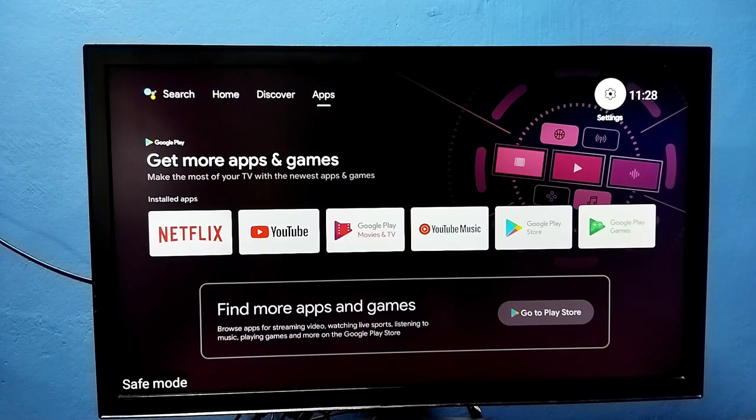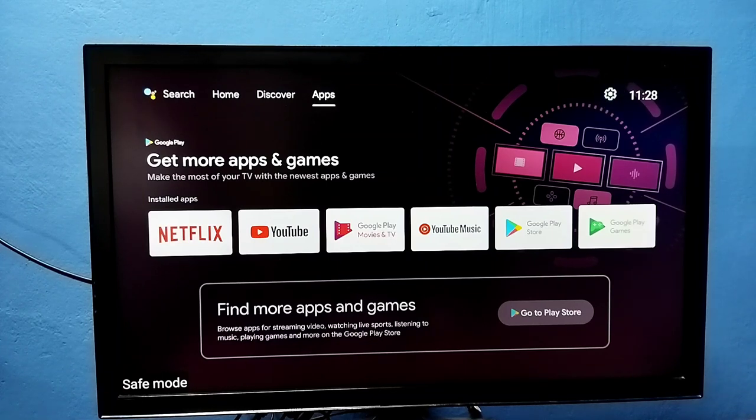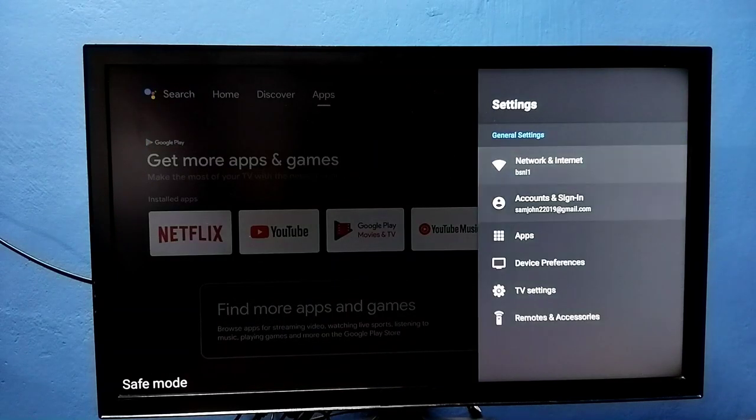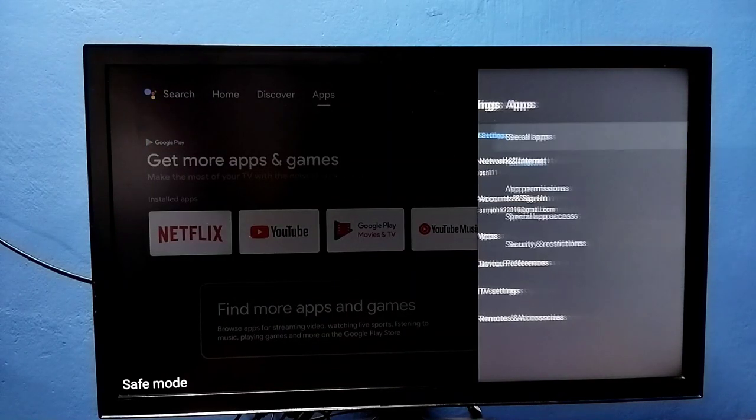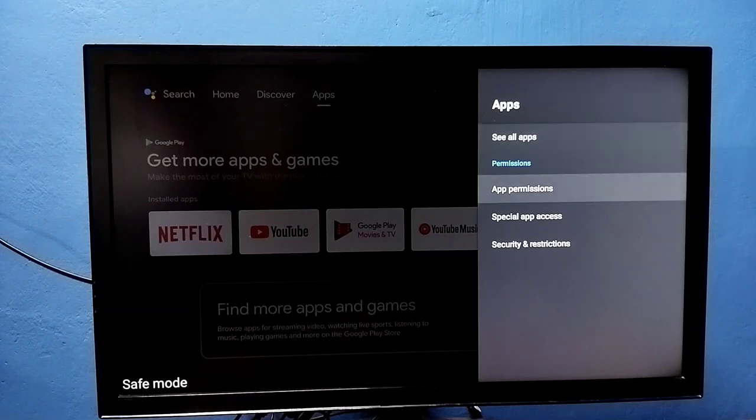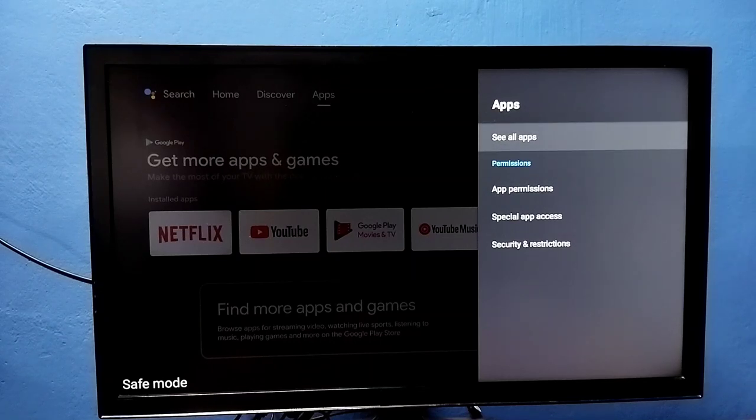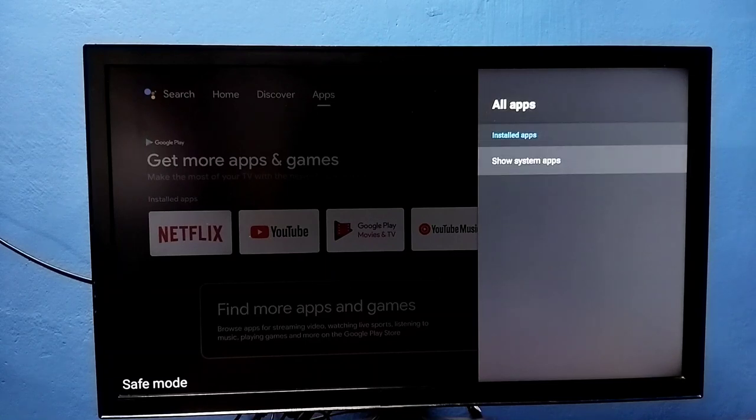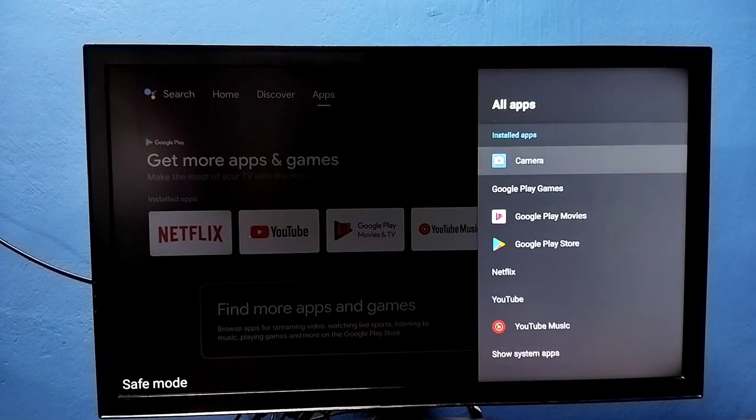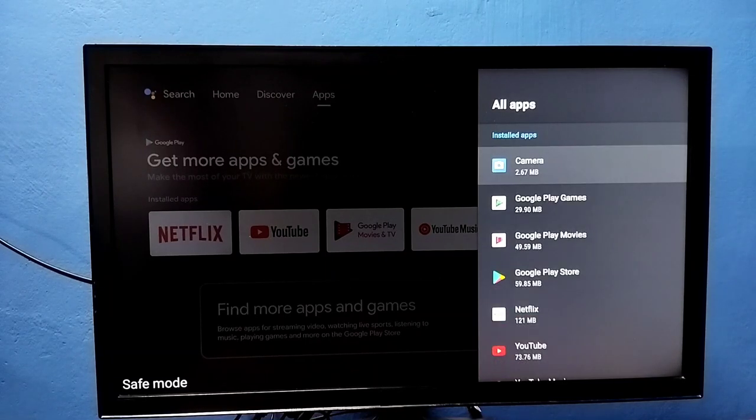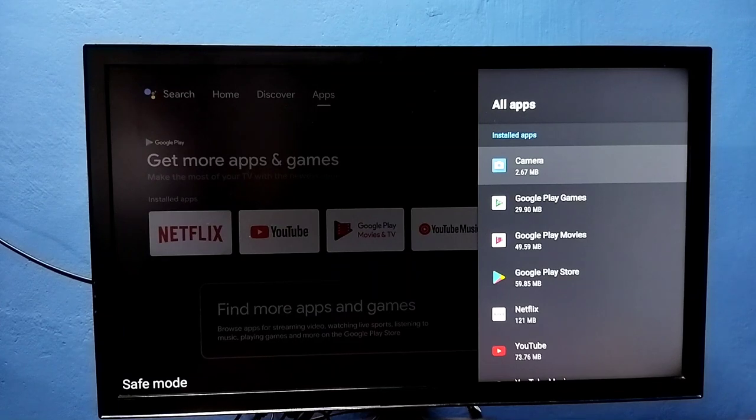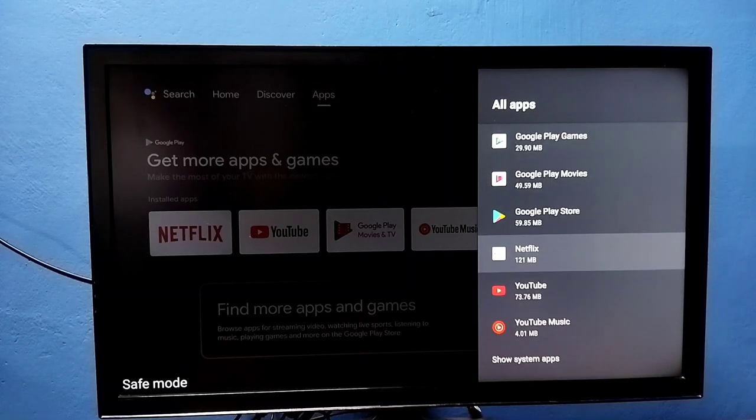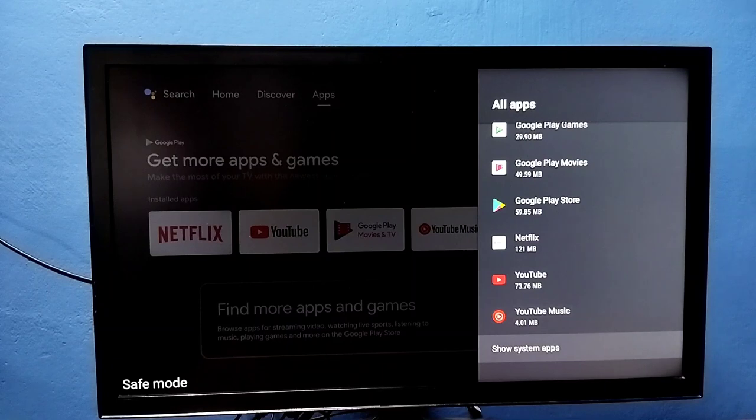Method 3: Again go to settings, then select apps, then select see all apps. From this list we need to uninstall all unwanted apps. We can uninstall all recently installed apps, then just power off and power on the TV. That is method 3.